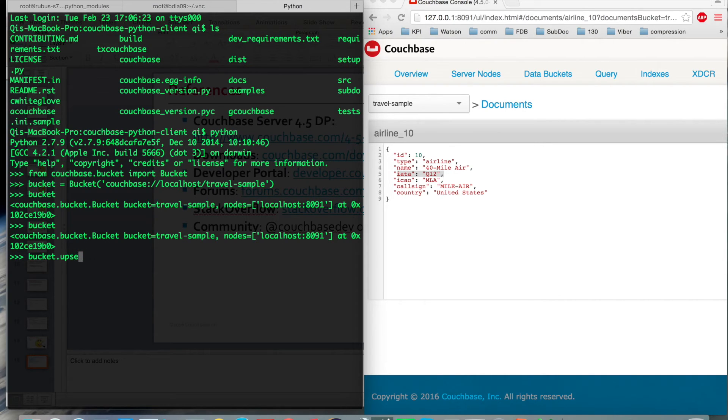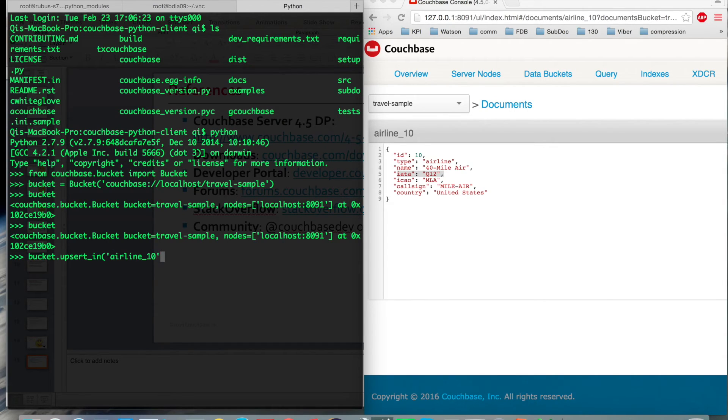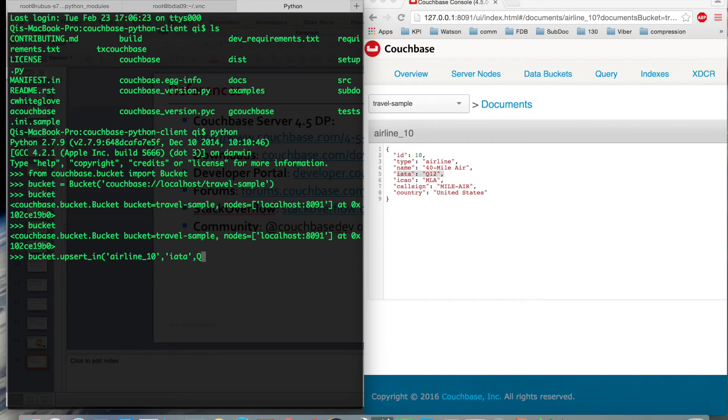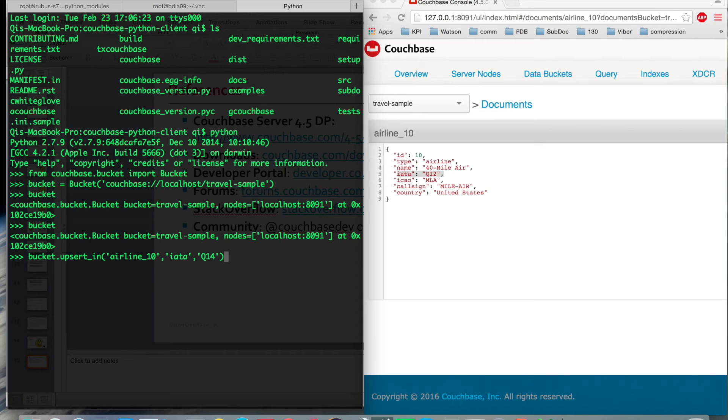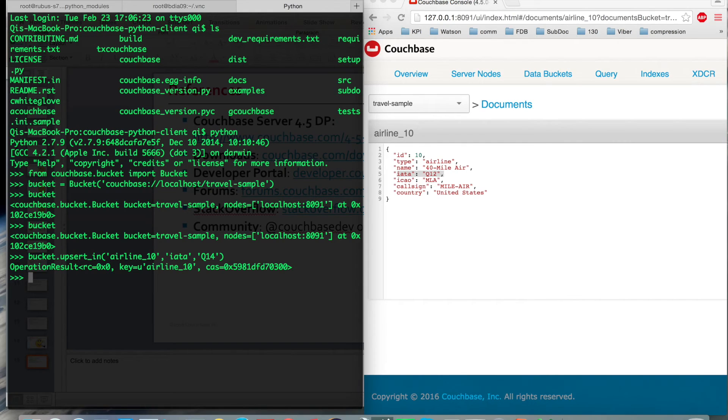Give it a key name, give the path, give it a new value. Let's say Q14. Let's see what happens. Give it a key name, path, and the new value. Operation succeeded.